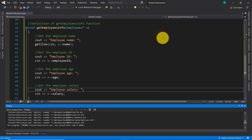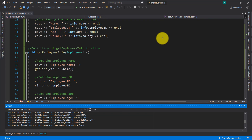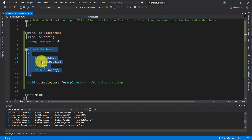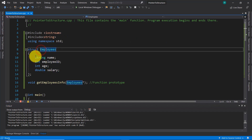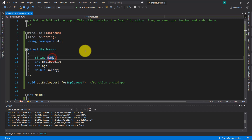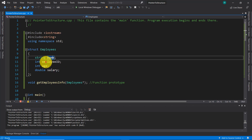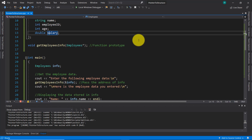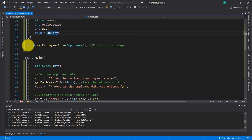So let's give the explanations for how this application works and how a pointer can point to a structure. First of all, I declared here this structure called 'employees', which has these members: a string called 'name', an integer variable called 'employee_id', an integer variable called 'age', and a double real variable called 'salary'.